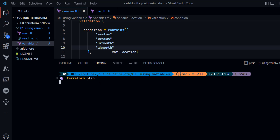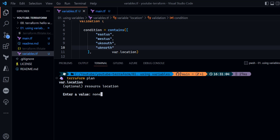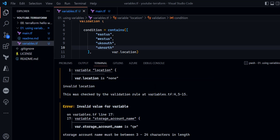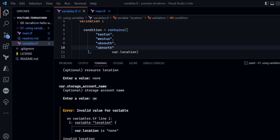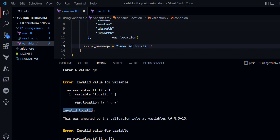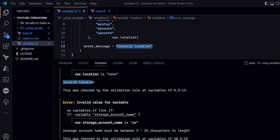When I run terraform plan, it asks for the location value since no default is set. I'll provide none as the location — which I know is not in the allowed list. For the storage account name I'll provide just two characters, qw. As you can see, the first error is invalid location, which is the exact error message from our validation block. The next error states the storage account must have between 3 and 24 characters in length.